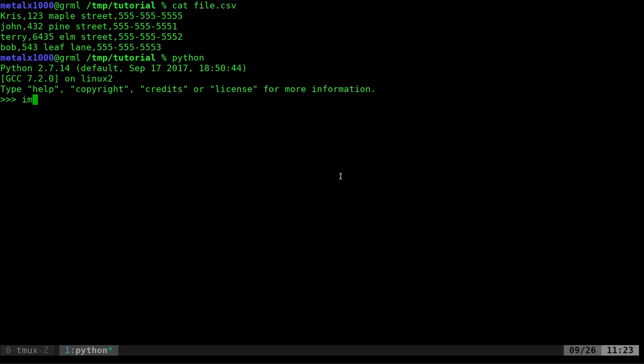And what I'm going to do is I'm going to say import, and I'm going to import two modules. I'm going to import the CSV module and the JSON module. So what it's going to do is allow us to read CSV files and convert them to JSON files.